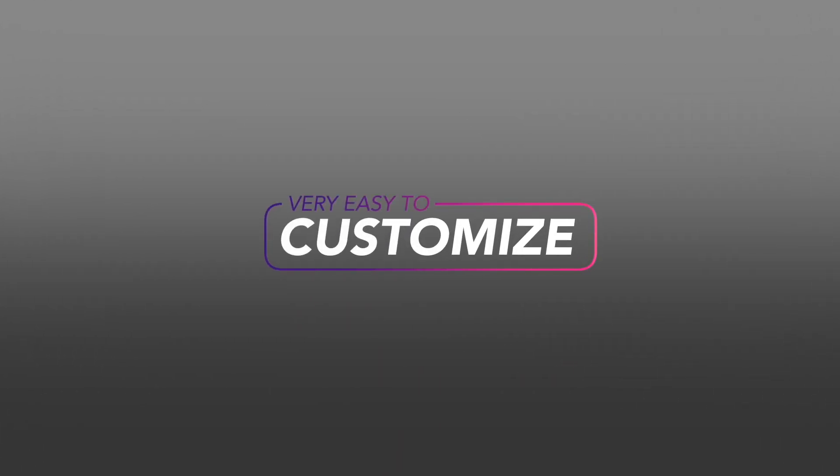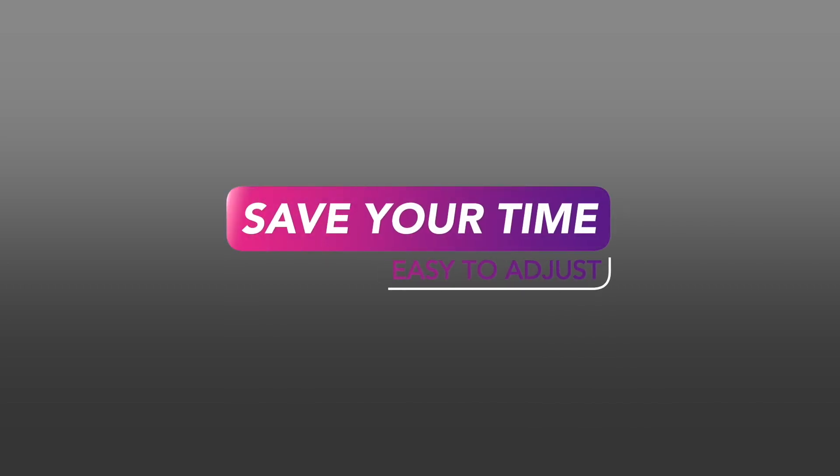These titles feature nice color gradients. They animate on and off, and many have a shine effect during the animations.